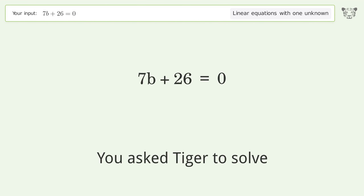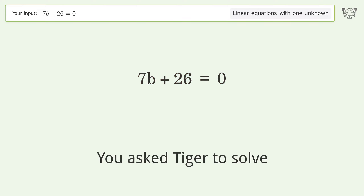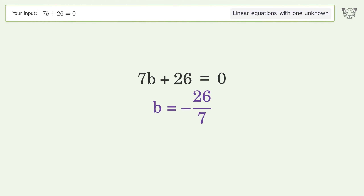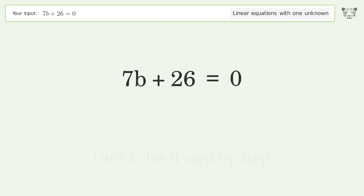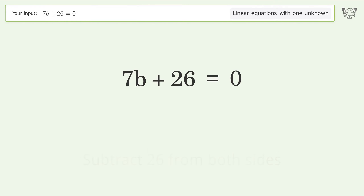Tiger Algebra solves 7b+26=0, a linear equation with one unknown. The final result is b equals negative 26 over 7. Let's solve it step by step. Group all constants on the right side of the equation and subtract 26 from both sides.